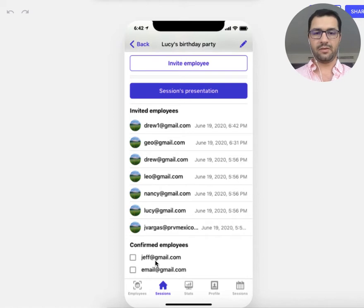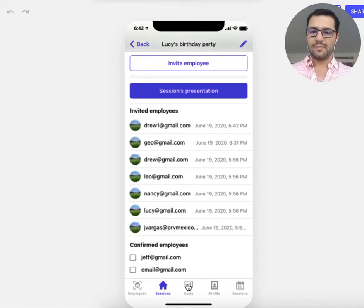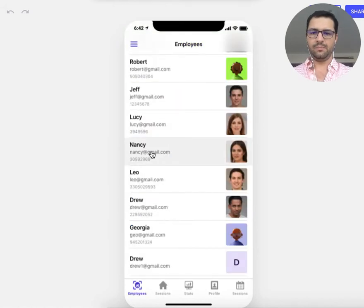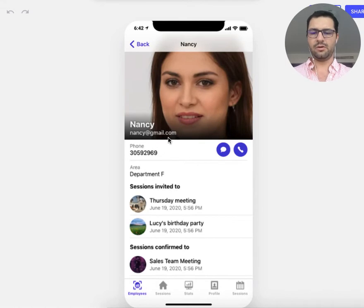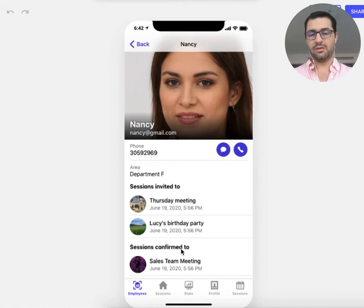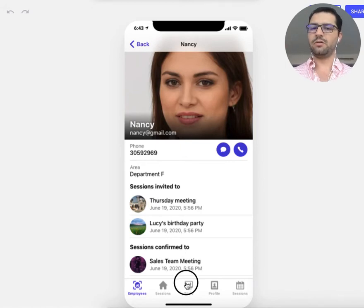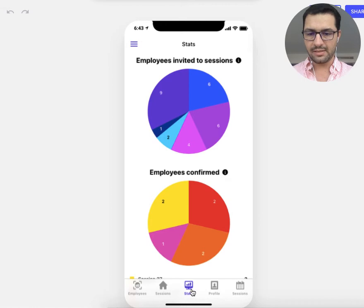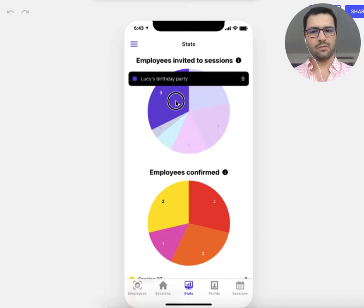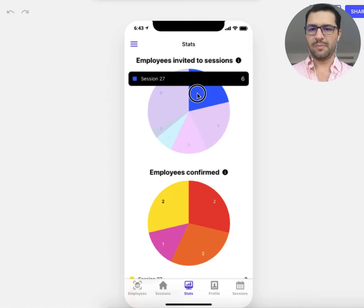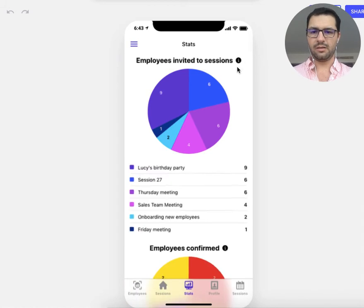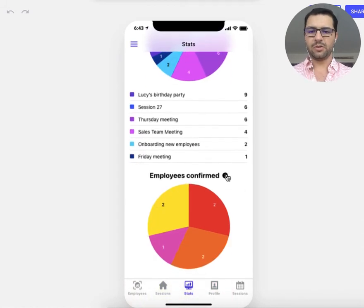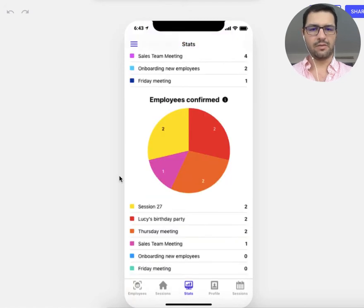I can also see the employees that have confirmed they are attending the event. From the employees view, if I go to Nancy's profile, I have her email and phone number, the sessions she's been invited to, and the sessions she's confirmed she'll attend. For a general overview, there's a stats tab showing I've invited nine people to Lucy's birthday party, six to session 27, six to a Thursday meeting, along with confirmation counts for each event.